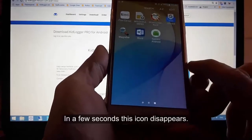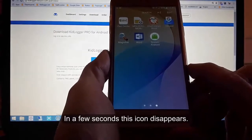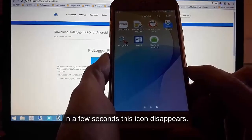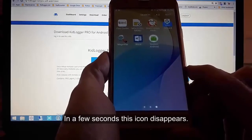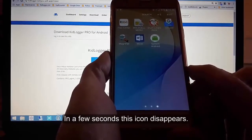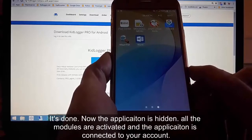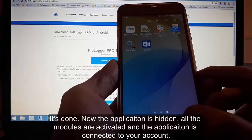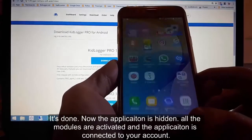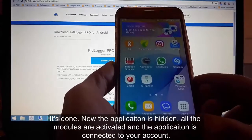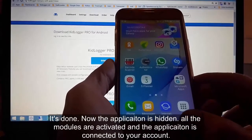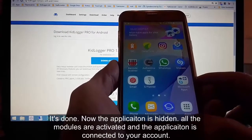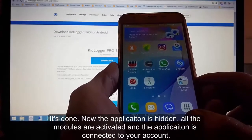In a few seconds the icon disappears. It's done — the application is now hidden. All the modules are activated and the application is connected to your account.